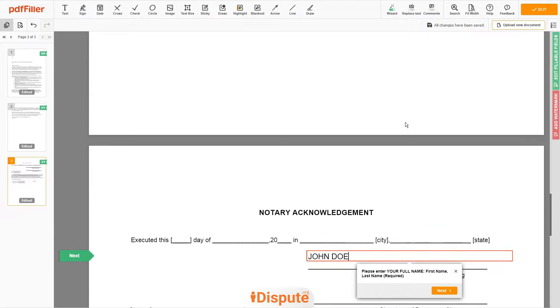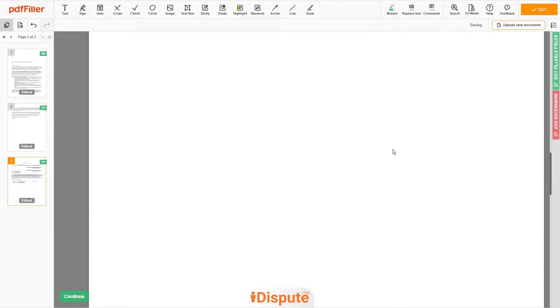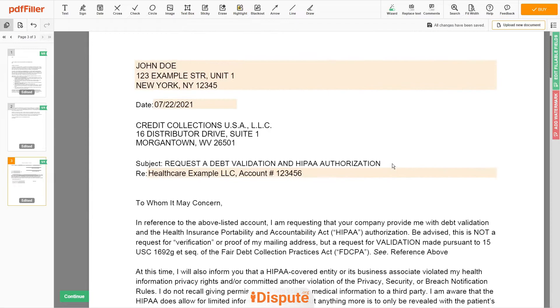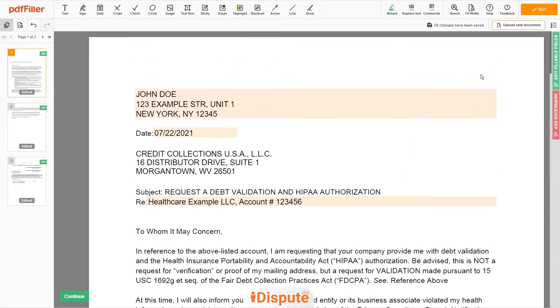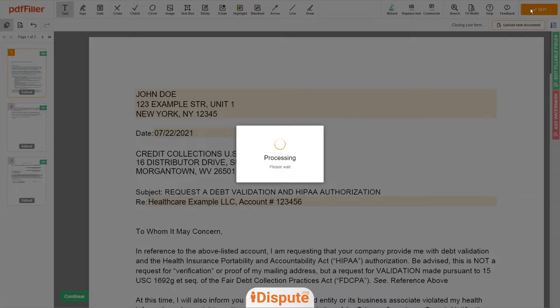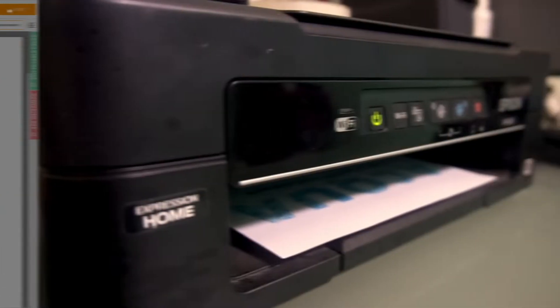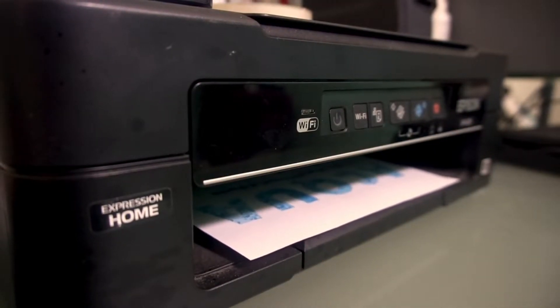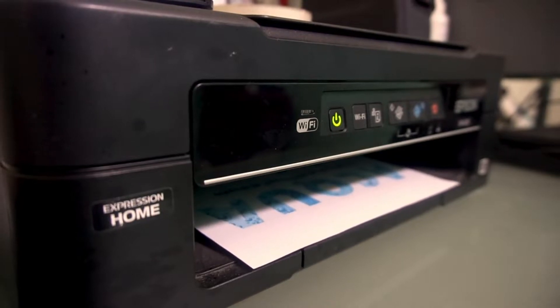Good job, your document is ready. Check your personal information one more time and click the Buy button. Proceed with the payment to download and print out the document from your computer.